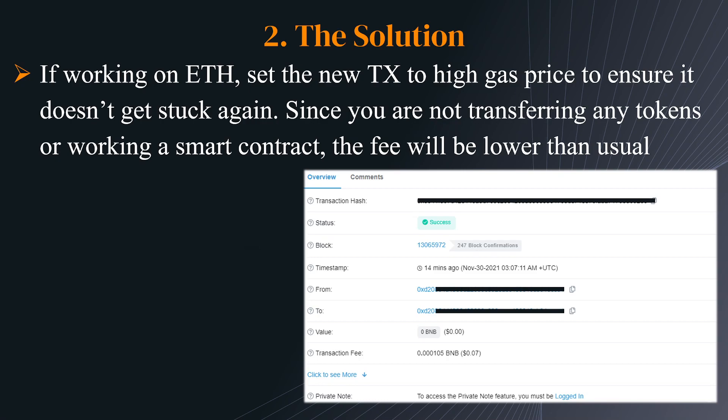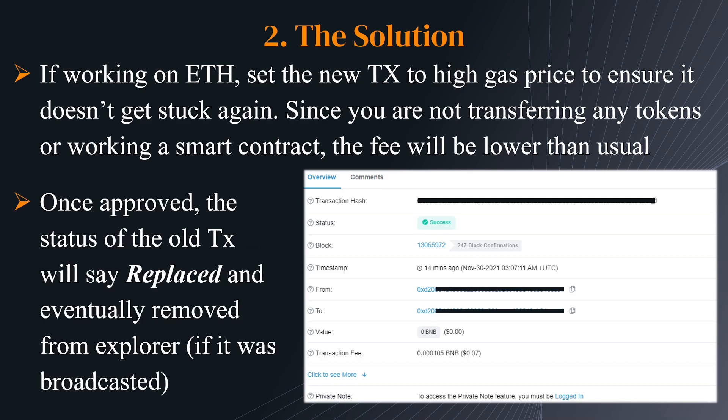Since you're not transferring any tokens or interacting with a smart contract, the fee will probably be within the usual range. Once it's approved, the old transaction should say "replaced." Click on it, go to the Explorer, and you'll see it marked as replaced, while the new transaction will show a success status.